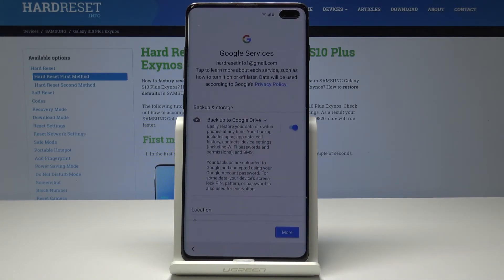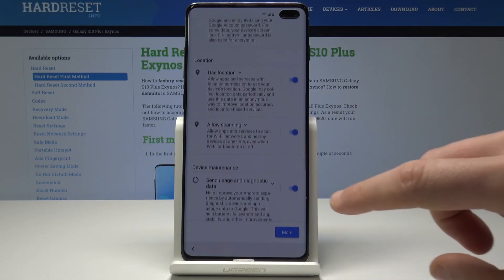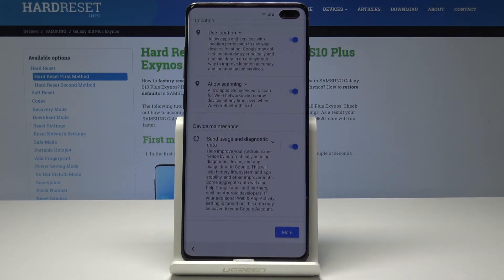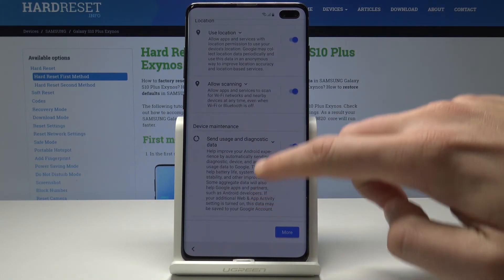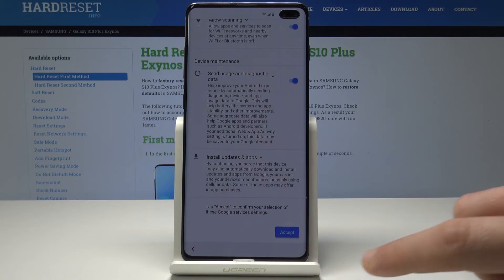Here you've got a few Google services. You can enable or disable backup to Google Drive, use location, allow scanning, and send usage and diagnostic data. In my case let me enable all of them. Tap accept.